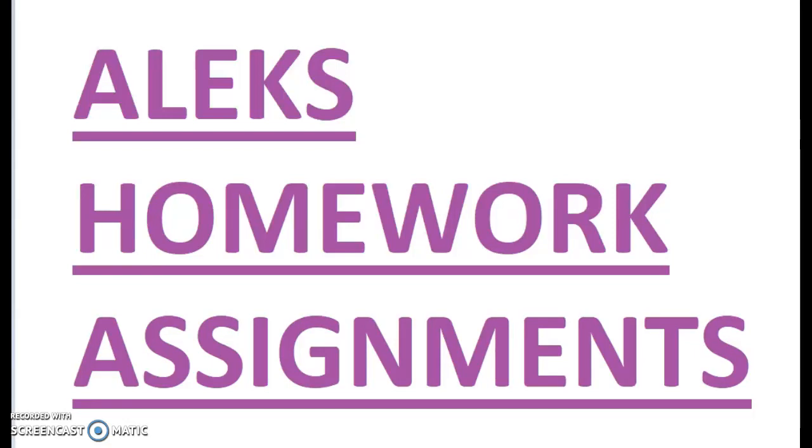In this video, you will learn how to access and use ALEKS homework assignments.